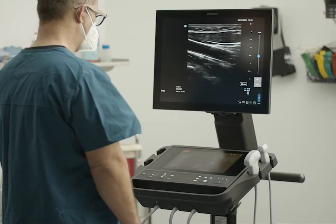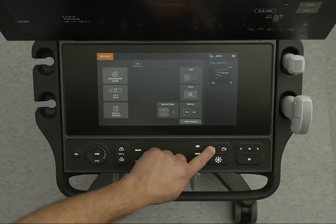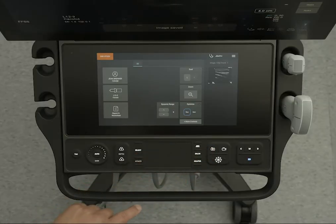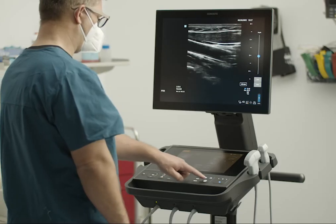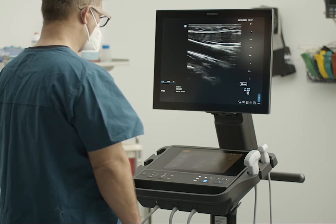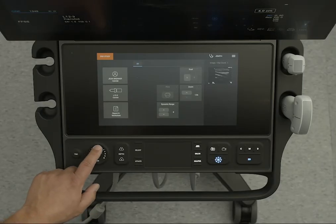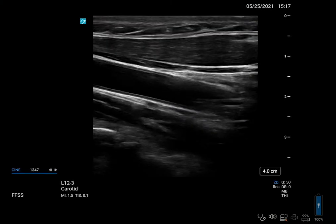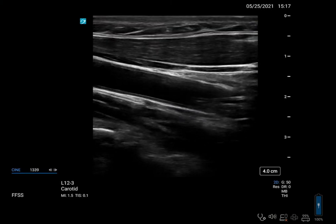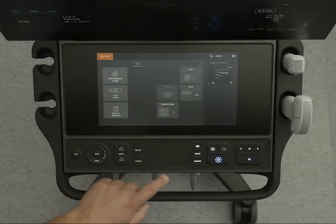To take an image, simply press the Save Image control. Or freeze the image and use the gain wheel or touchpad to scroll through the cine buffer to go to the appropriate image, then press the Save Image control.